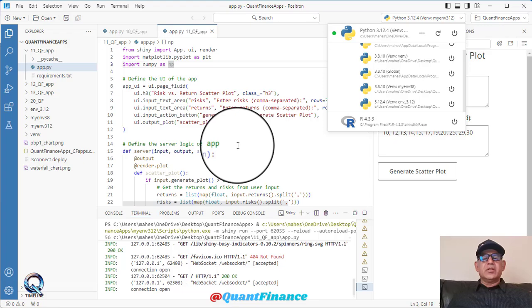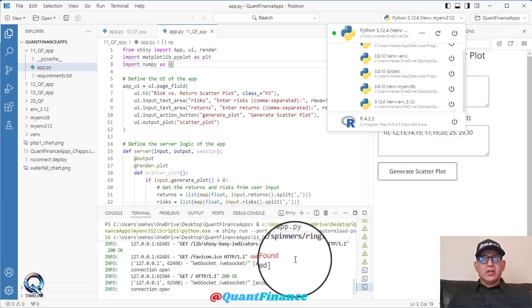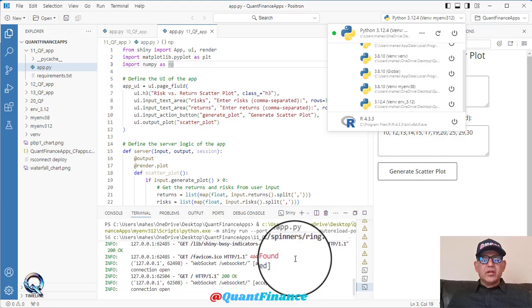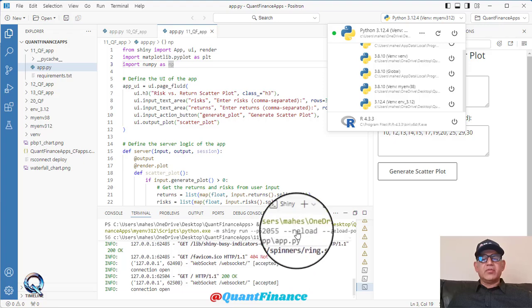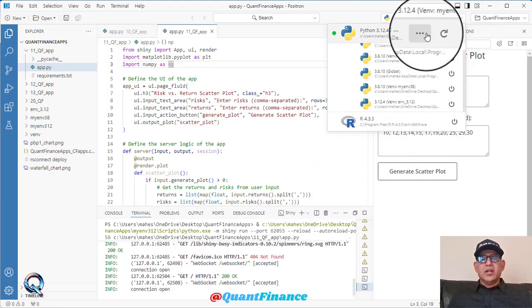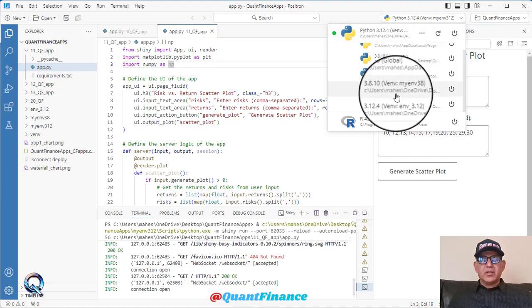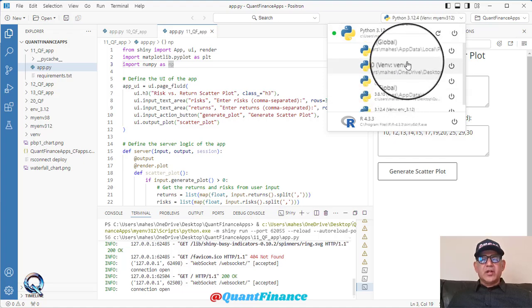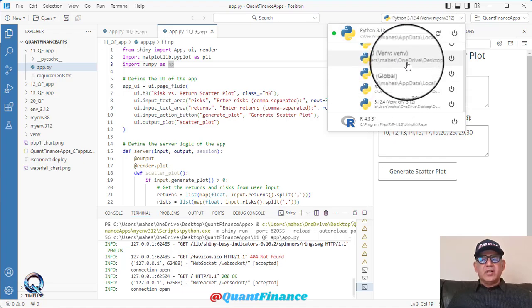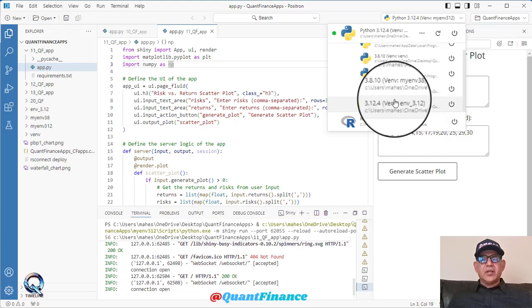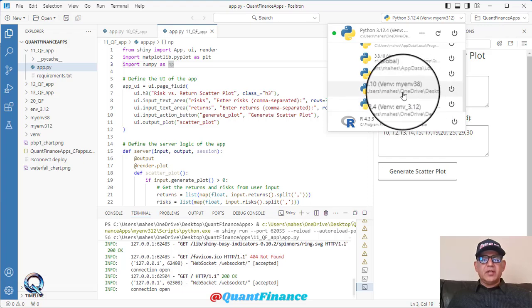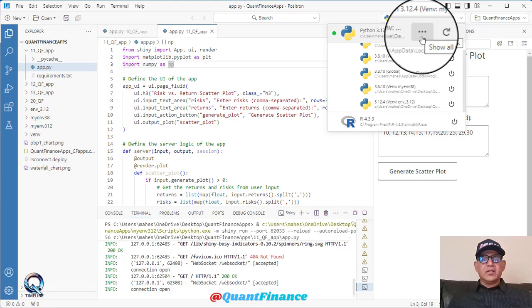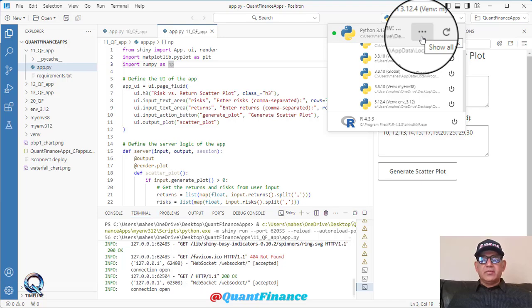So there are these two steps: create the virtual environment and activate the virtual environment. But before that, you have to install those versions and make sure those versions are available. Once these virtual environments are created and activated, they become available here. And you get those by clicking these three dots. It will show you all the versions of Python that are available to you. Thanks for joining.